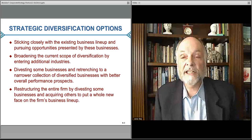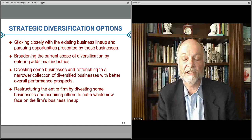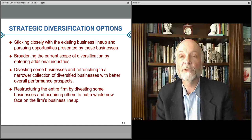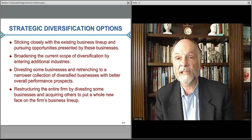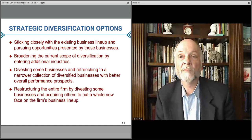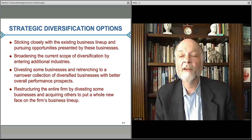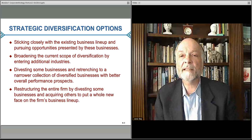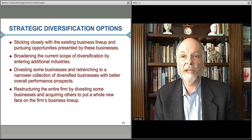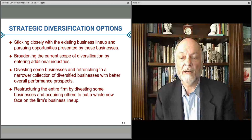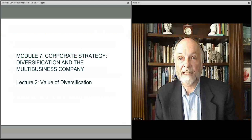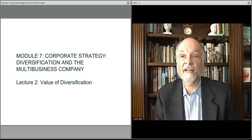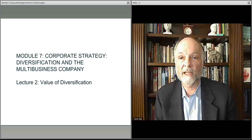Corporate strategy is about deciding which of these directions to go, how to pursue them, and making the right decisions — not for a single business, which needs its own strategy too, but for how you mix and match the businesses you own and operate to get the most value. In the next lecture, we'll talk about how you actually build value through this diversification process. We'll see you then.